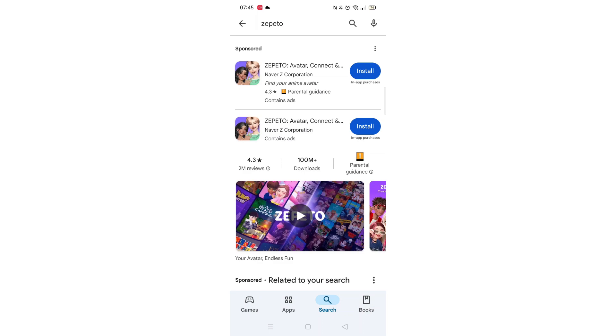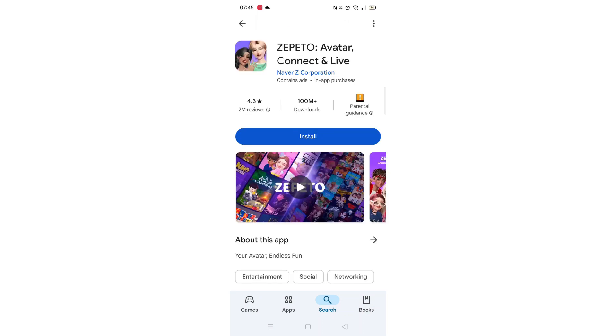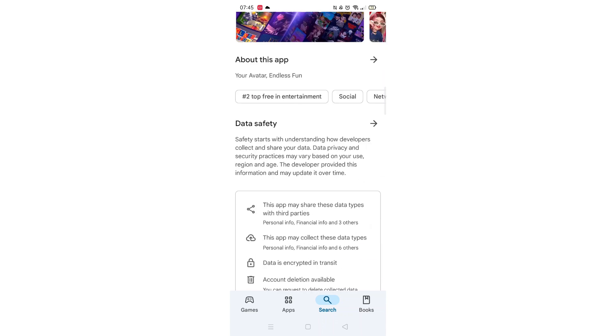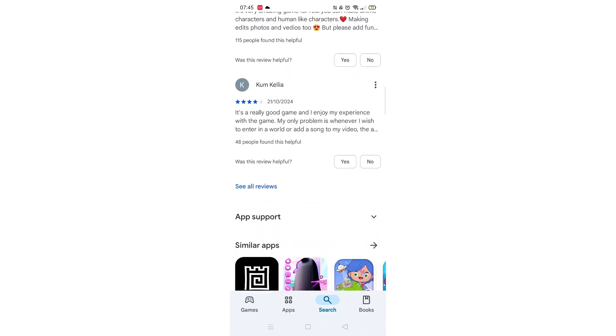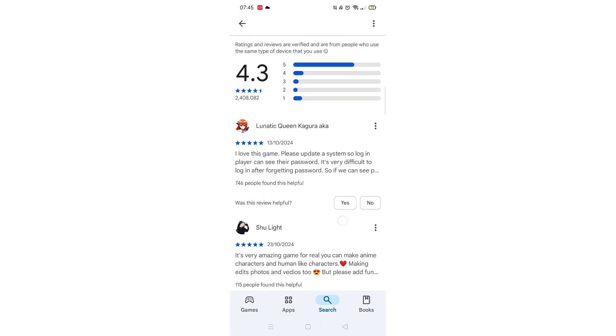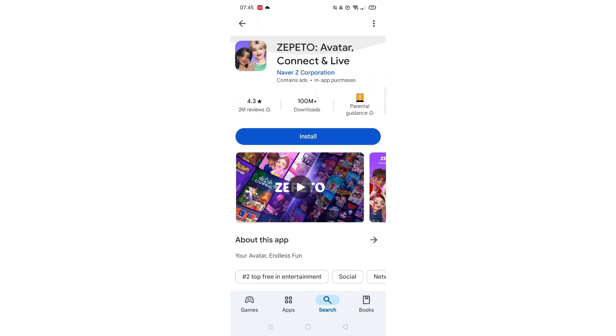From the search results, click on the Zepito app to open up the app's page. From here, you can scroll down to see info about the app, such as customer reviews and ratings.